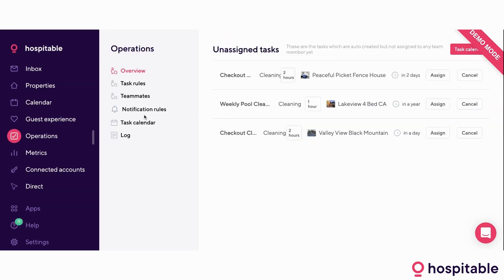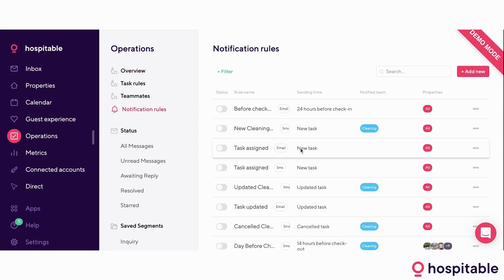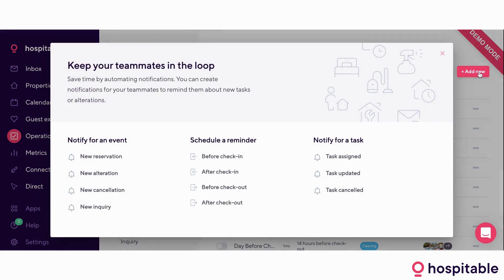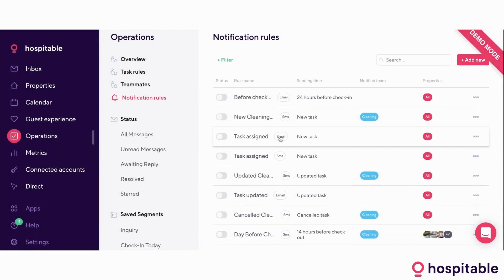Once you're done creating the tasks, the last thing left is notification rules — here is how you decide how and about what you want to notify your teammates. By clicking on Add New, there are three types of notifications you can create: notify them about an event like a reservation or cancellation, schedule a reminder before check-in or after checkout, or notify them about a task when it's assigned, updated, or canceled. You can choose if you want it to be a text or an email. For example, this notification rule here would send a text to the cleaning team every time they're assigned a new task.